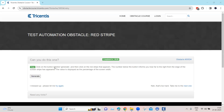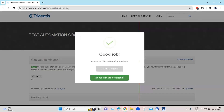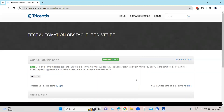What we need to do is click on the button labeled 'Generate'. Once we click there, a number appears below — in this case it is 62 — and this number tells you how far to the right from the edge of the screen the red stripe appears. The value displayed is the percentage of your screen width. We need to click on the red stripe which appears on the screen, and once we do that the automation obstacle is completed.